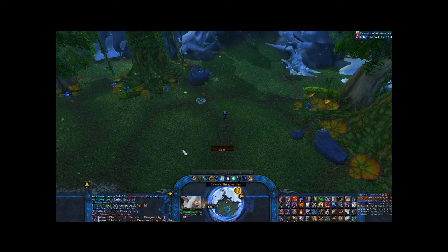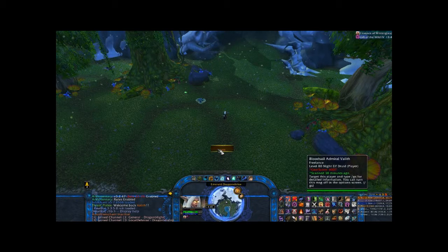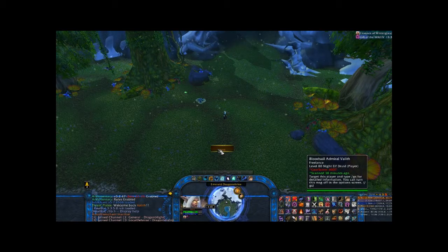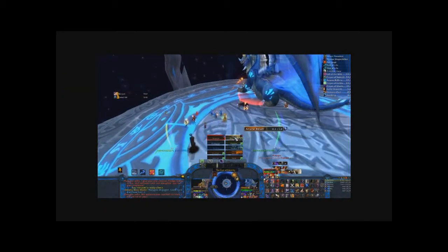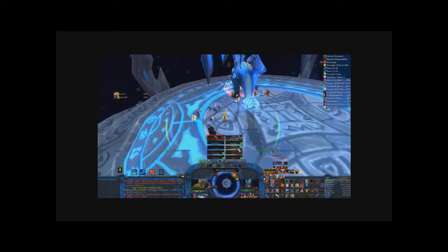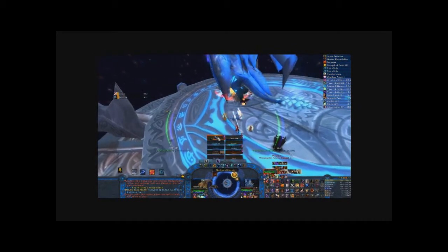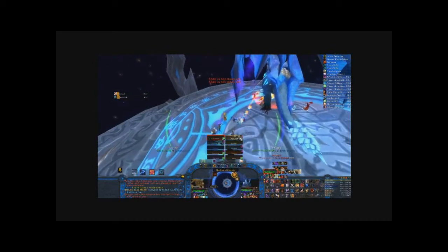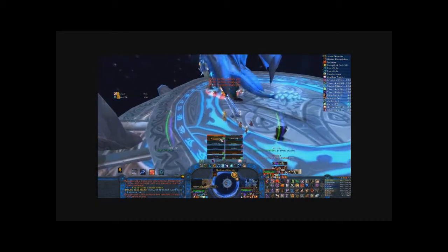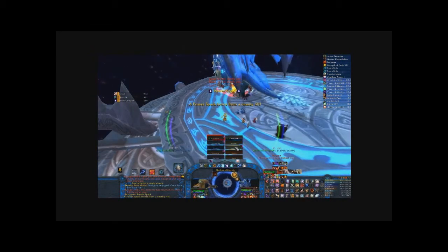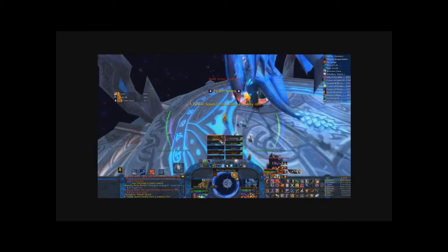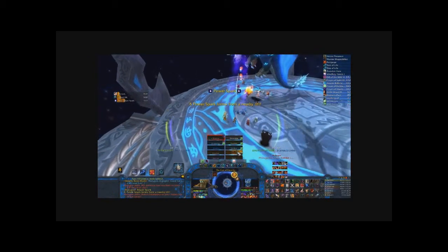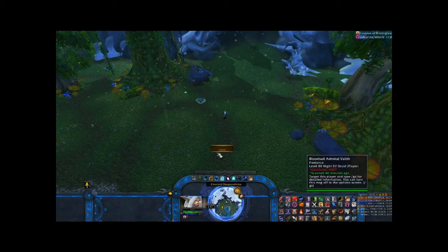I'm going to edit in a quick clip of my use of Grid — how it looks when I am healing in a raid. You can see here in the Malygos fight how I have the raid frame set up for Grid, how it's positioned very front and center. You can also see the indicators, the icons that pop up to give me the information I need: what HoTs I have on a target as well as the remaining time.